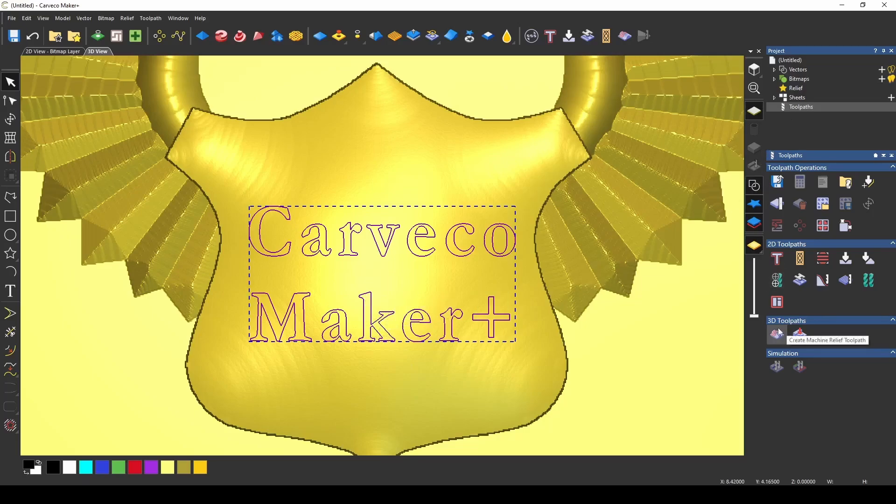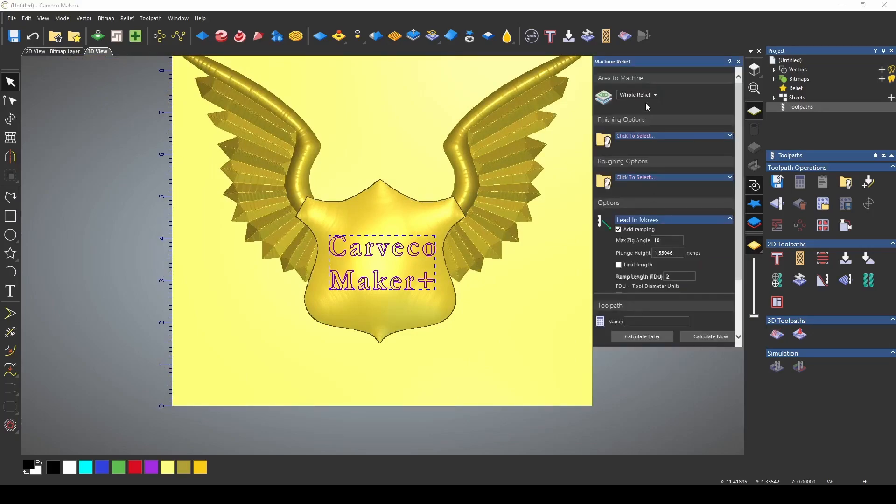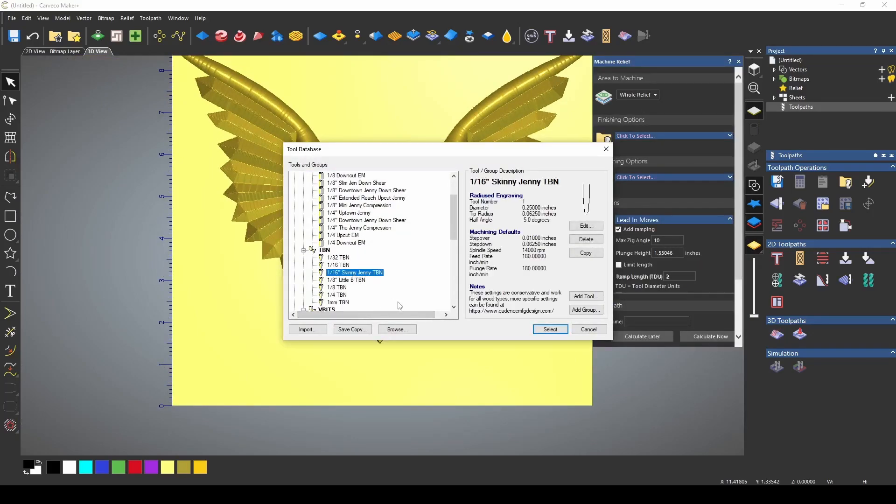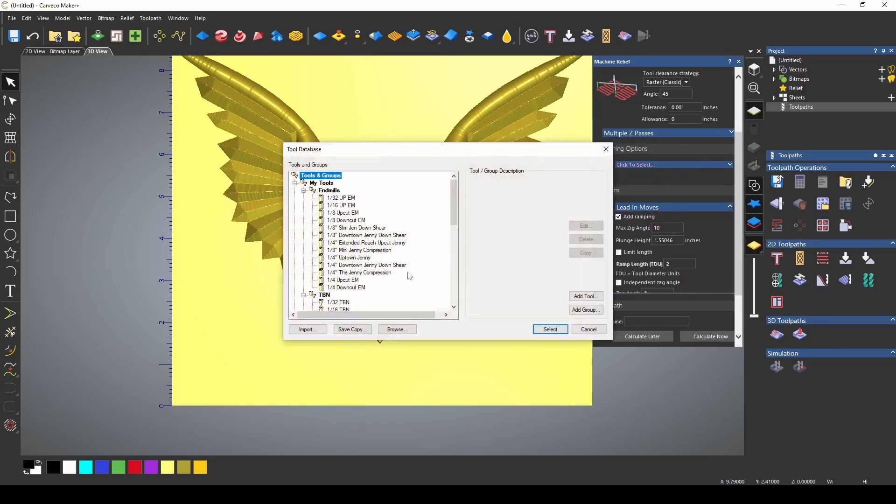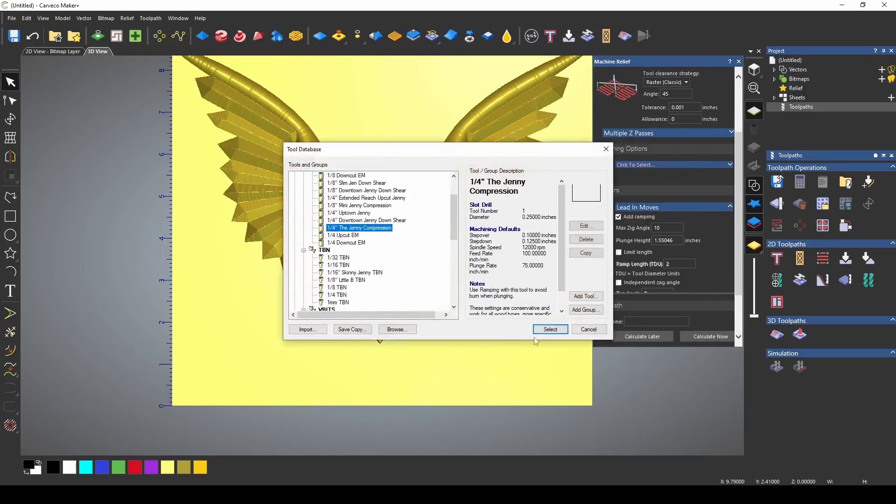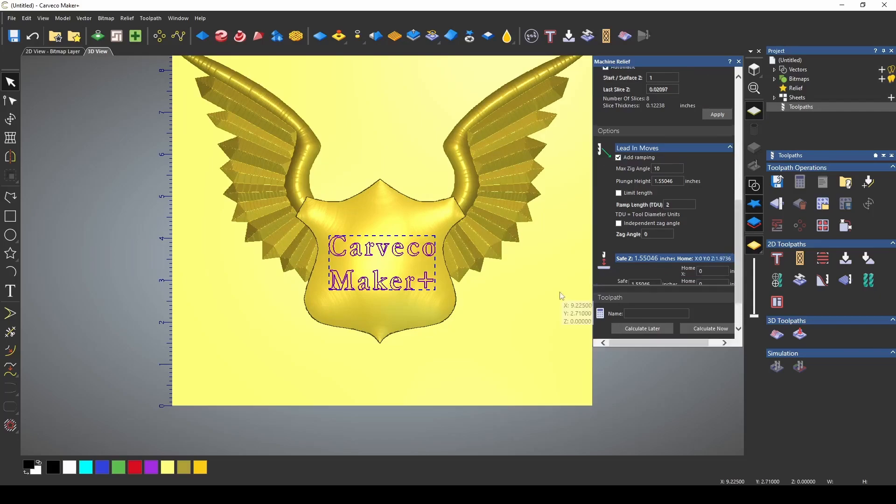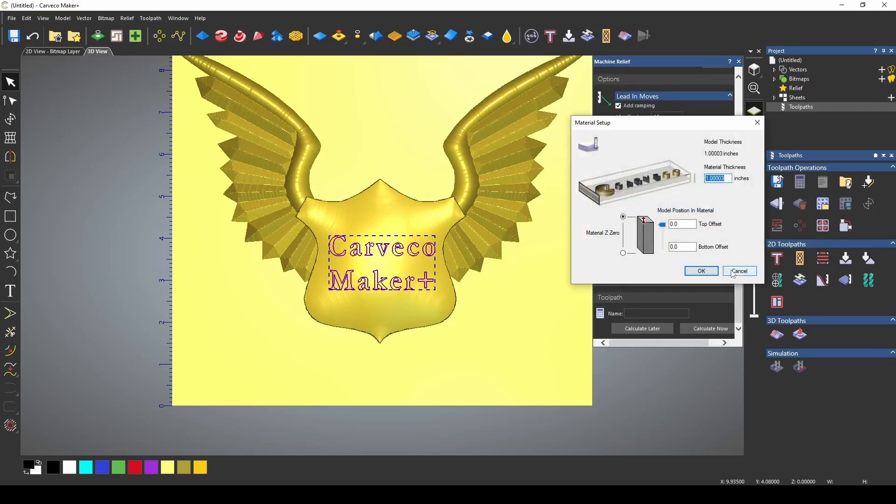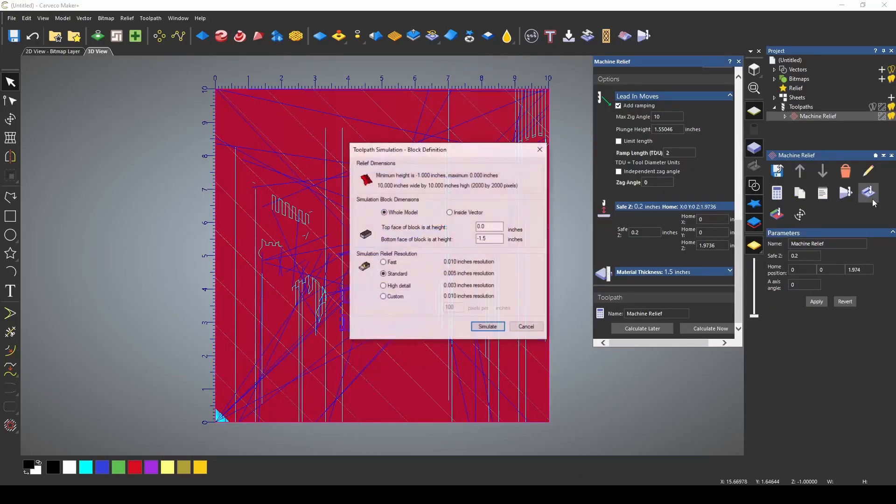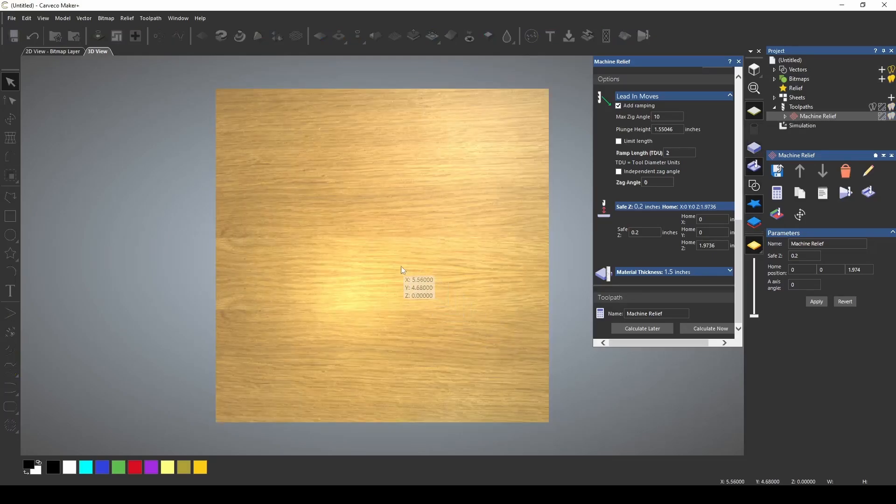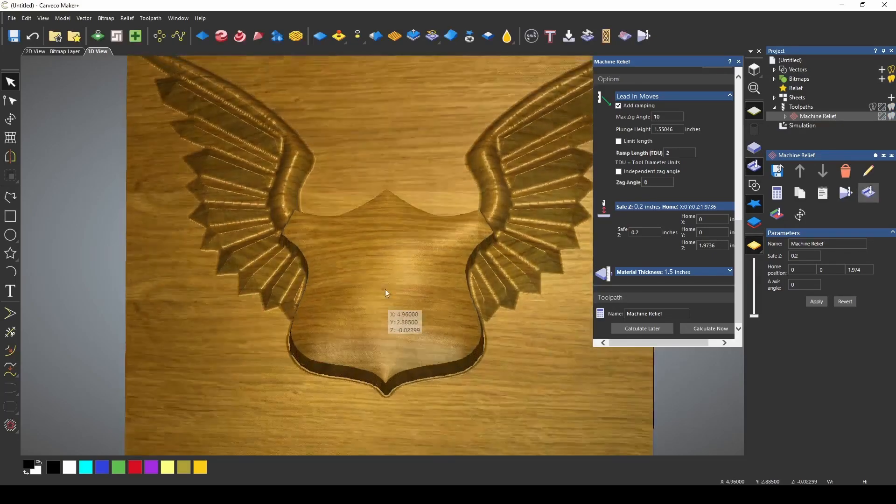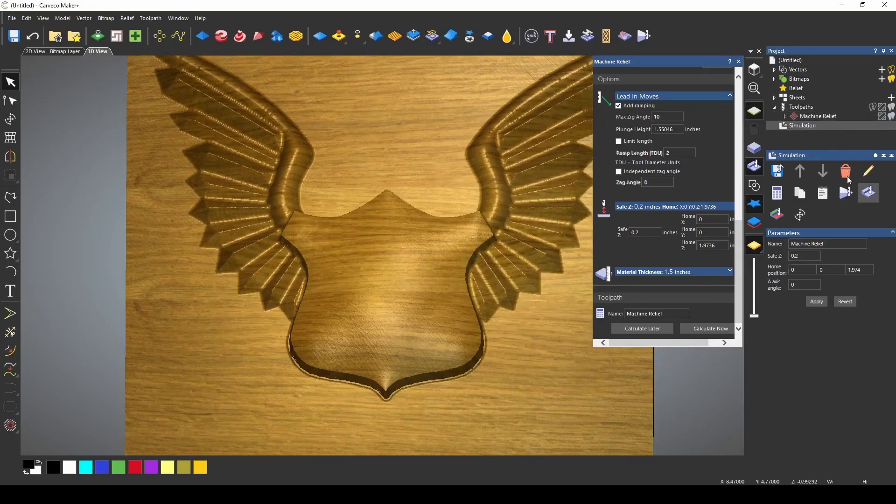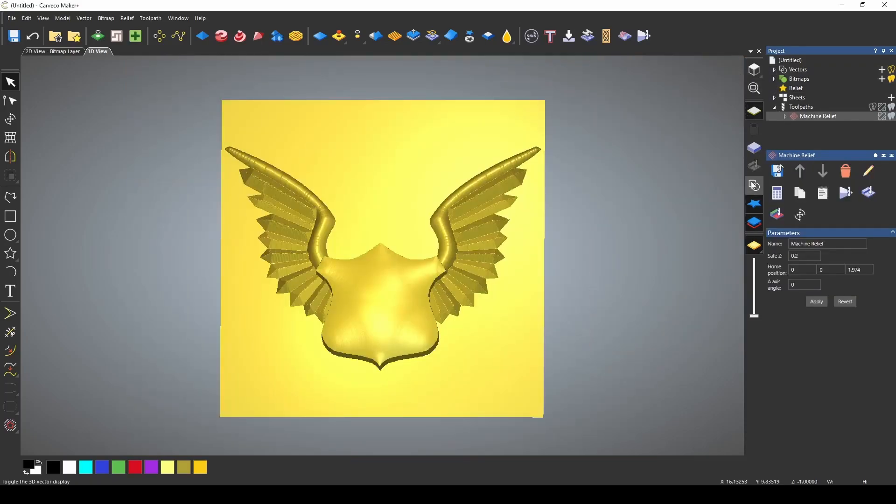The first toolpath we're going to create is for the 3D relief. We're just going to create a regular 3D machine relief, and to cut this out, I'm going to use a 1/16th skinny jenny, and we'll select a jenny compression bit for the roughing. I'm going to change my safety here to 0.2, and we're going to define our material at an inch and a half. I want to calculate this toolpath, and after it's calculated, if I simulate this toolpath, we will have our 3D relief. Let's delete the simulation and close this machine relief.